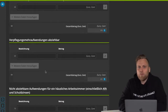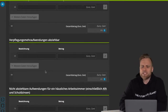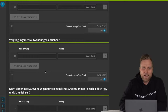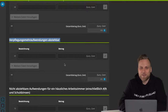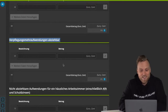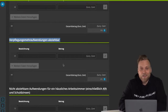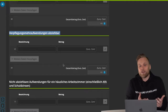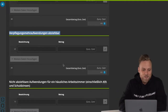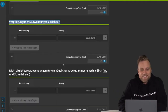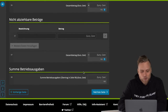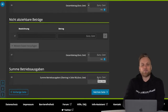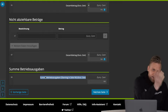I also recorded an in-depth video on this — you can find that in the video description as well. Under that video, I got some interesting questions about where you actually enter this. The answer is right here: extra meal expenses deductible. Here, you enter your additional expenses for meals for the corresponding year, and these expenses will reduce your profit and thus save you taxes.